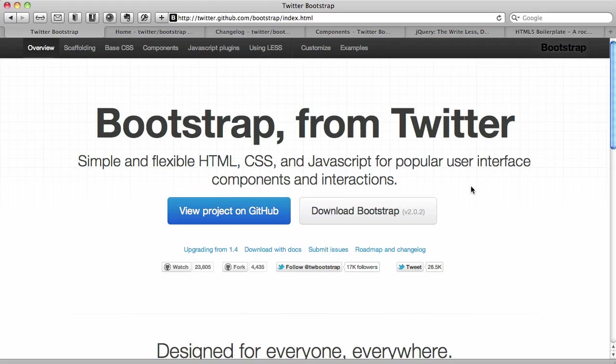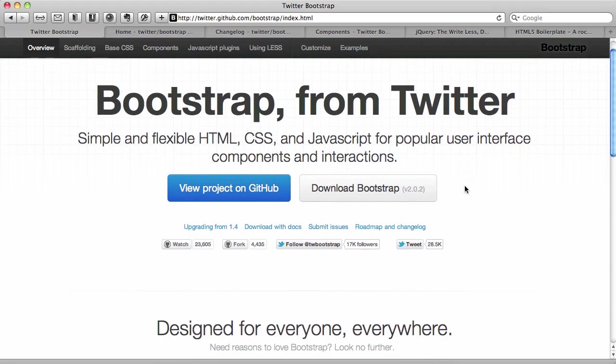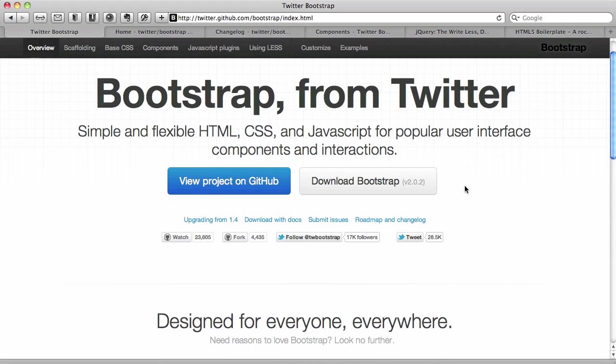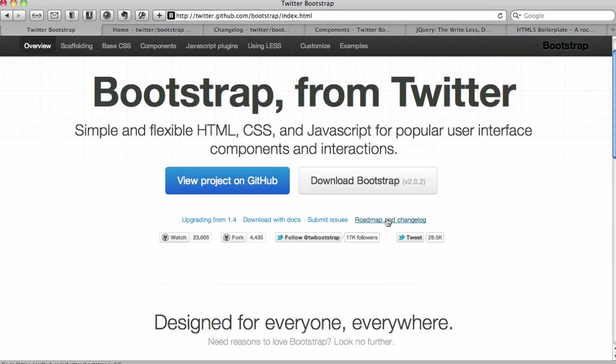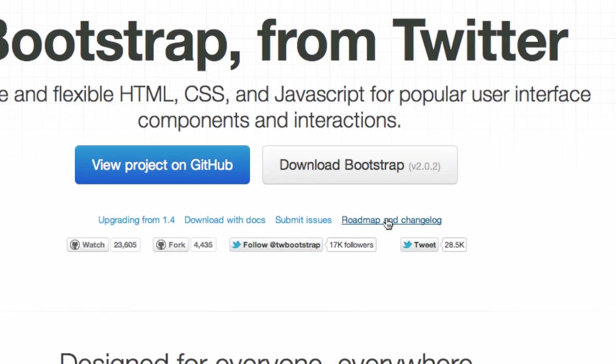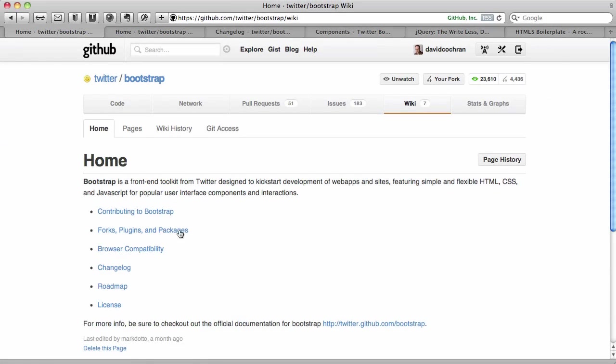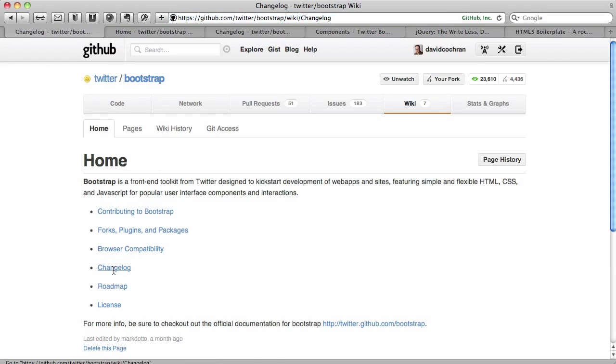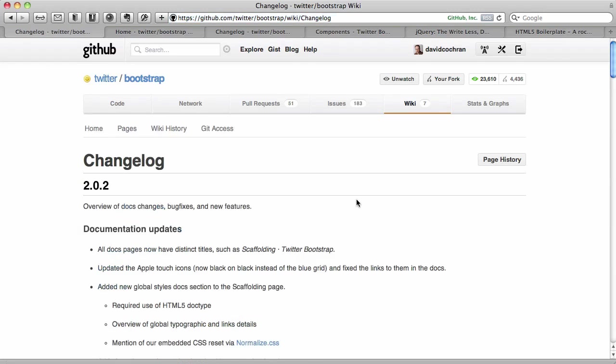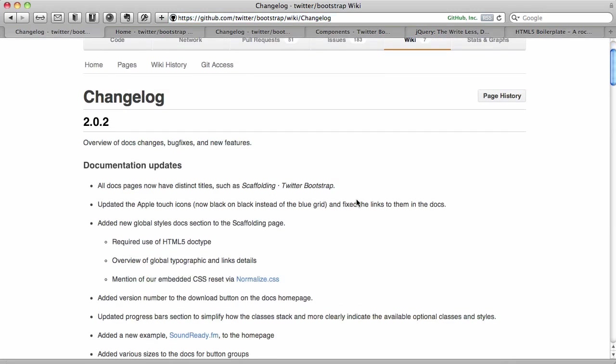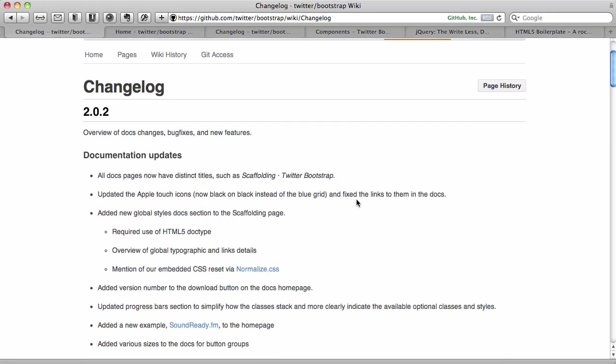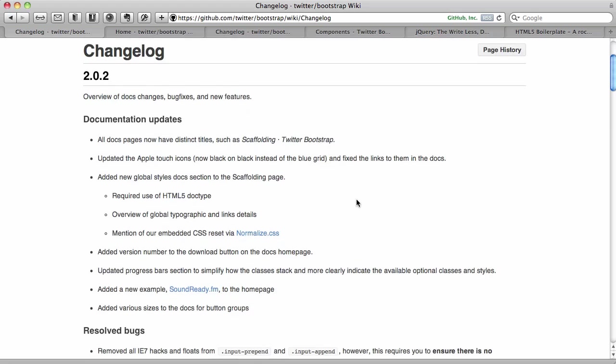One of the things you can do to follow what's being changed is that they're now making it easier to follow their roadmap and changelog. So this little link here, if you follow that, it will take you here and click on the changelog. They're going to let you know what's newest with their latest version.